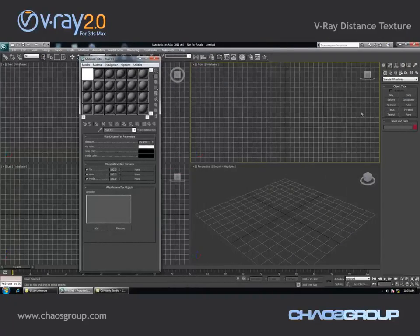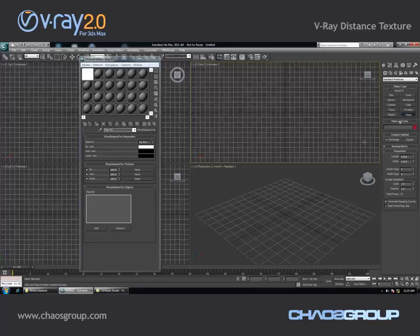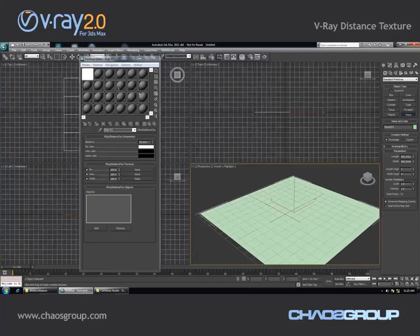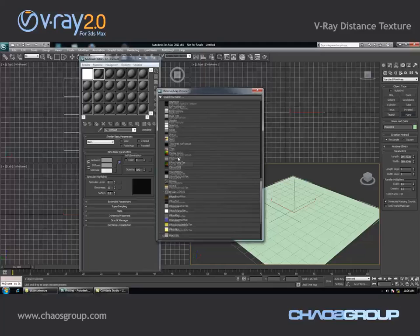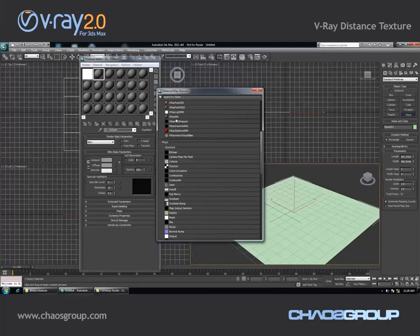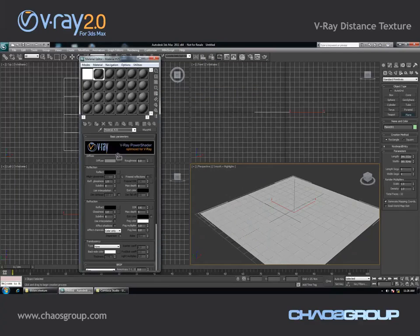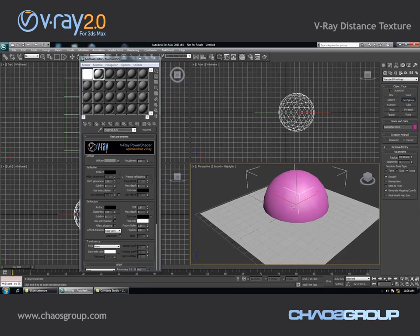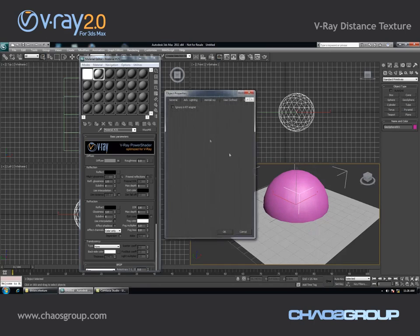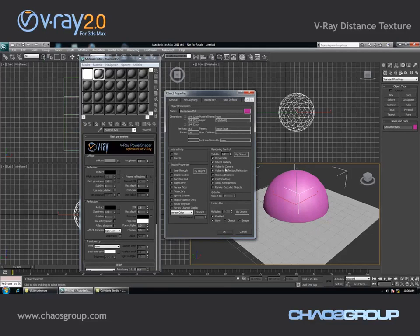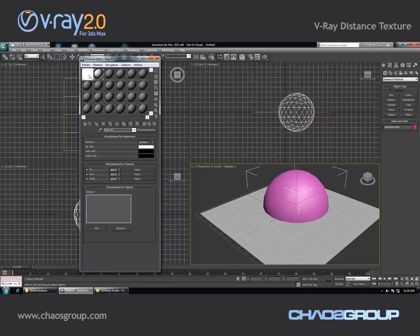In order to illustrate how it works I am going to create a very simple scene. First I am going to add a plane and assign a V-Ray material to that plane. Then I am going to assign the V-Ray texture as a diffuse color for that plane. Then I am just going to create a simple sphere and make it invisible to the camera. In the distance texture I am going to specify that I want the texture to be affected by this sphere object.